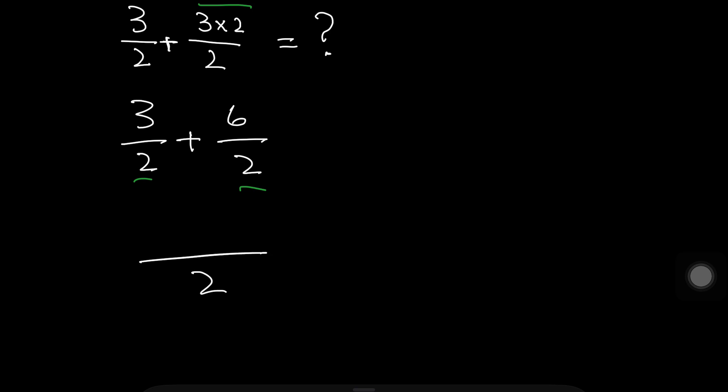Otherwise if here is 3, here is 2, then with 3 multiplied by 2 here we write the 6 option. Okay, here we write the 6 option.